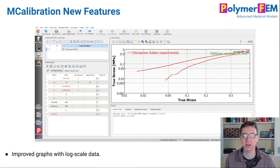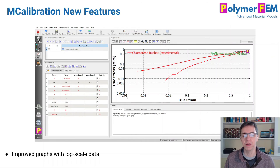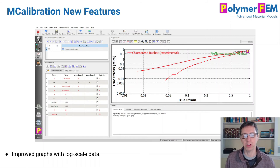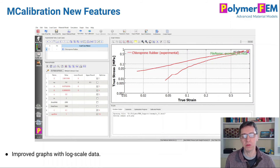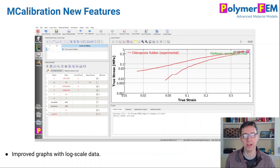We also noticed that some graphs looked odd when using log scale in previous versions, so we fixed that. Log scale plots will now look much prettier with more logic behind how they are rendered. This is very useful for DMA data with frequency scanning over many decades, and also for stress relaxation or creep where time spans a very long period. Log scale plots will now look much better than before.